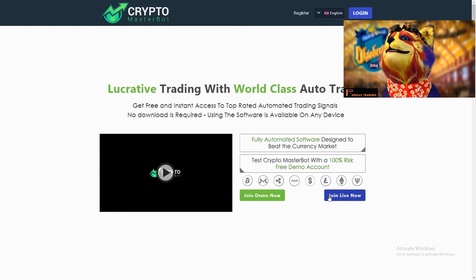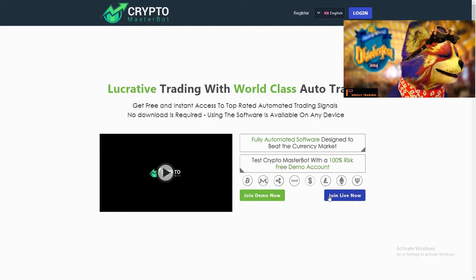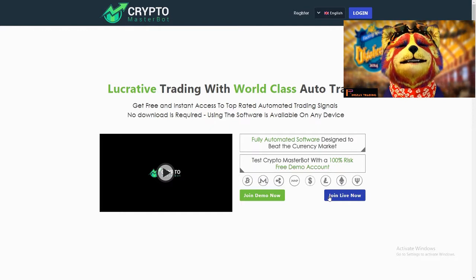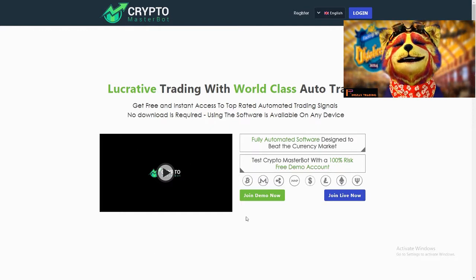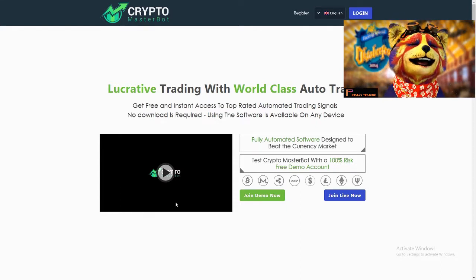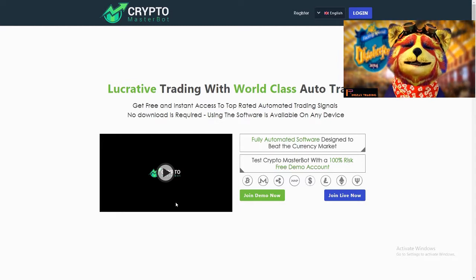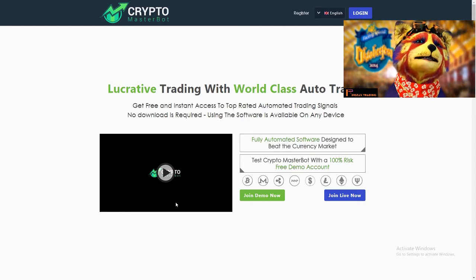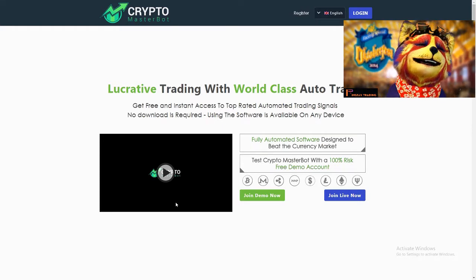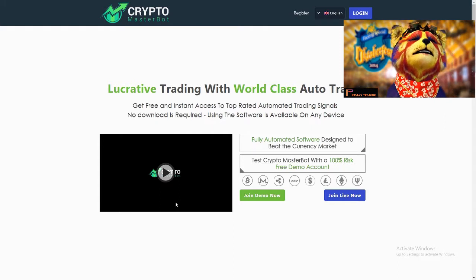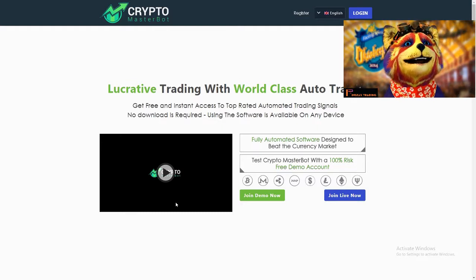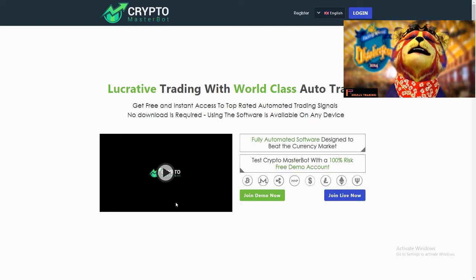Today's video is about how to register into Crypto Masterbot step by step with no step skipped. Once you've reached the home page, you'll notice there's a video on the page — you can watch that too, but be careful following it as you might make mistakes. If you follow my video here, you will not have any syncing issues or problems.